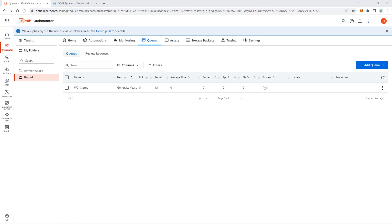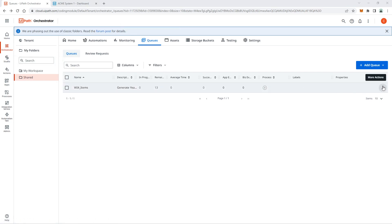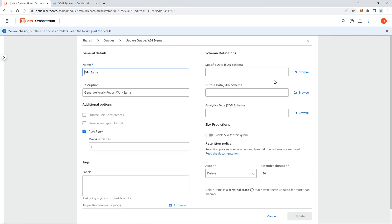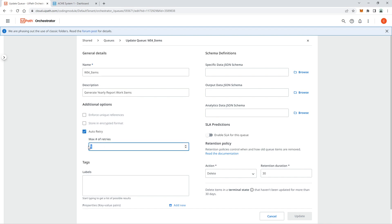Before we create the project, let's first update the Orchestrator queue setting and set the retry value to 2. Navigate to your Orchestrator, go to the Shared folder and Queues tab, select the queue, click the More Actions button, select Edit, and change the Max Number of Retries field to 2.